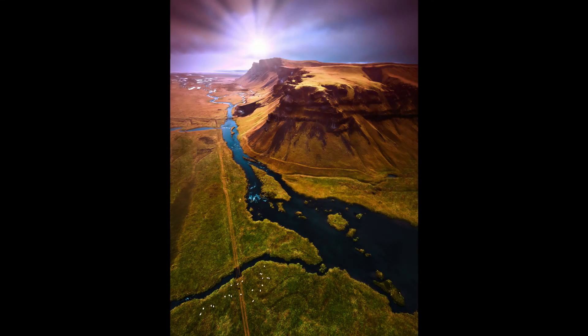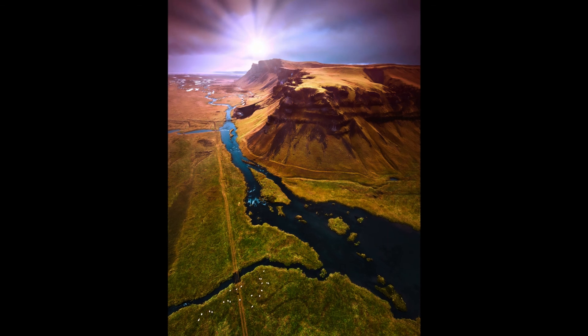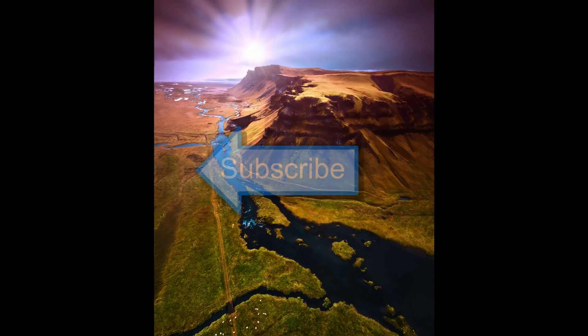If you would like to have a play with Luminar then check in the comments below where you will find a 10 percent discount code and a link to the software on the Skylum site.